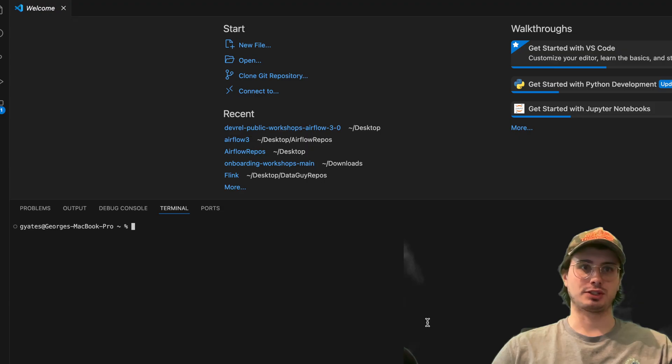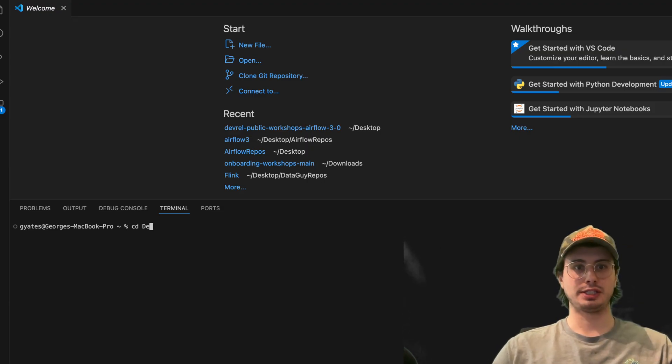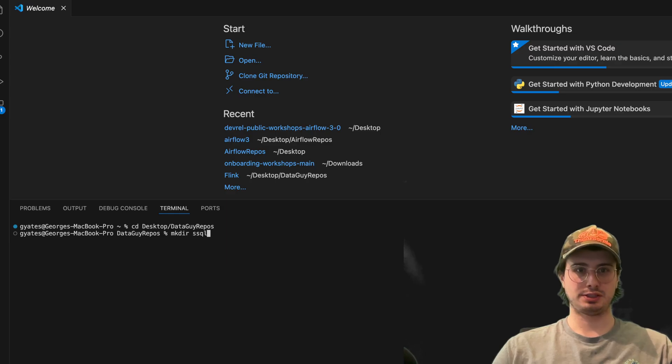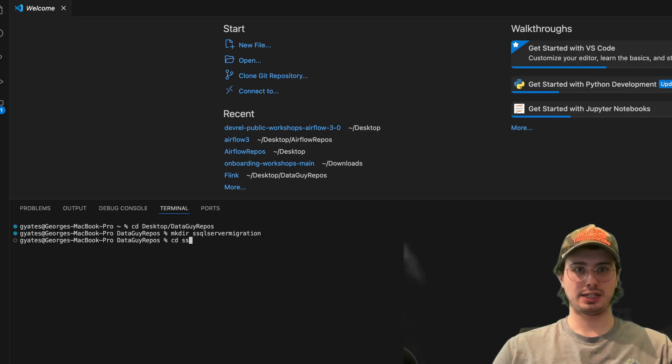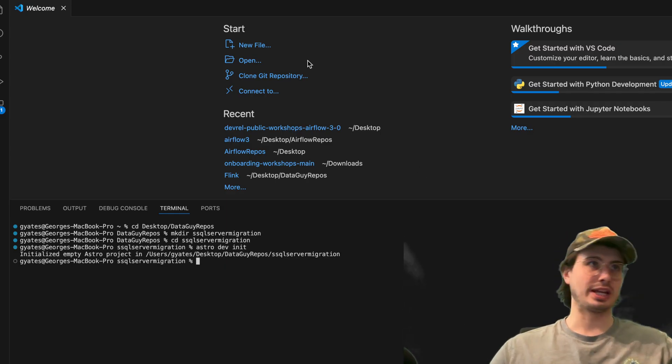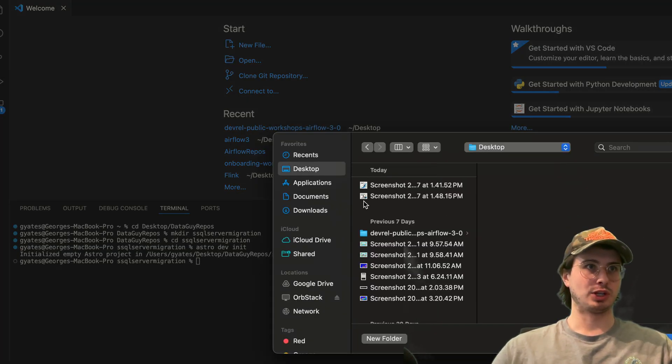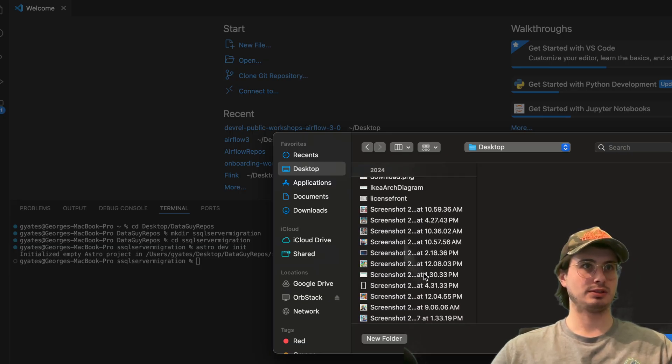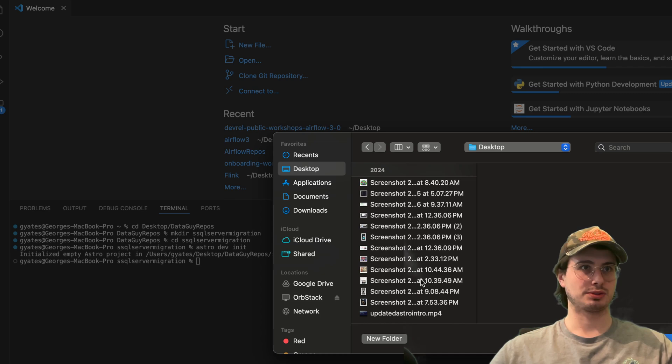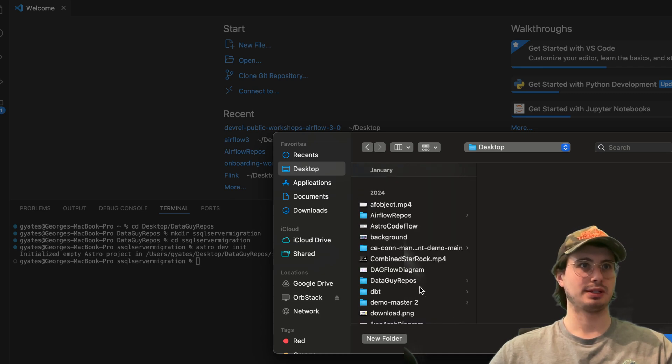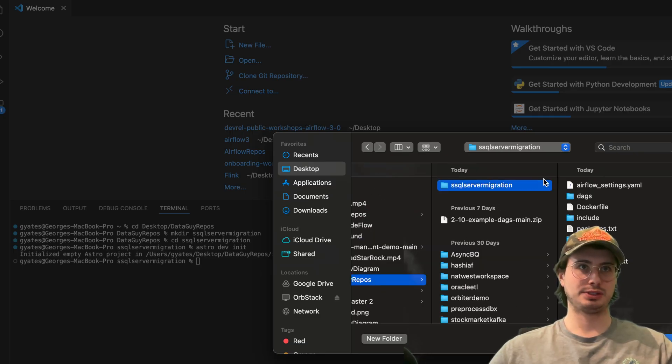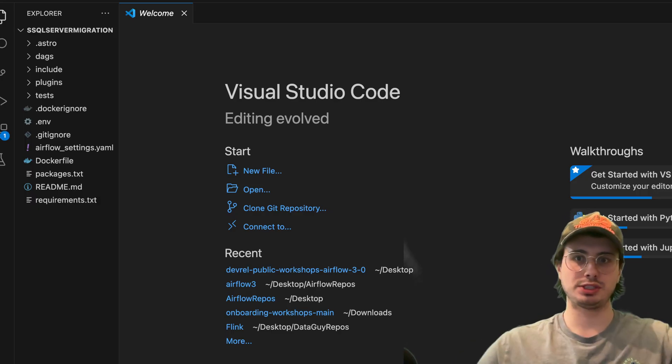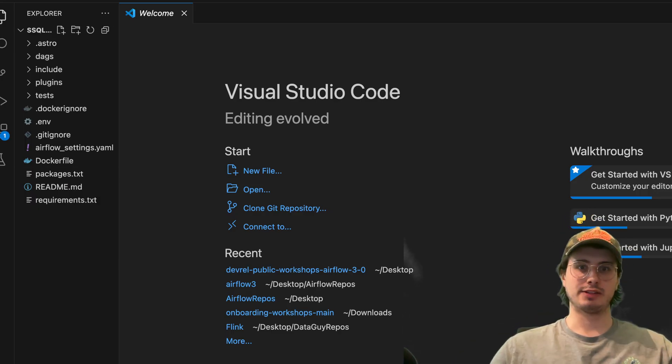The first thing we're going to do here is just create a fresh environment for us to use. So here we're just going to cd into desktop, data guide repos, and make directory SQL server migration. Then we're going to cd into there and run astro dev init. And what this will do is create a blank folder structure for Airflow that we can use. Then we'll open up this folder and find it real quick. So go scroll through my endless amounts of screenshots, really got to clean this up. But here we go, data guide repos, SQL server migration, open this up, zoom in a little more so you guys can see. And you'll see we just have a pretty standard Airflow layout.